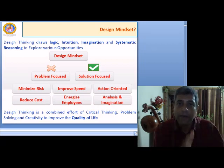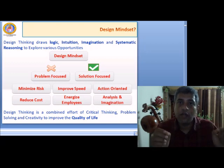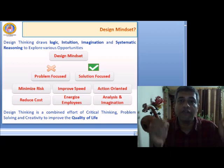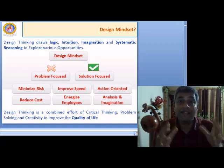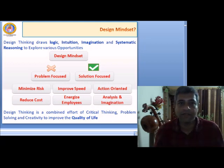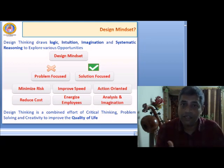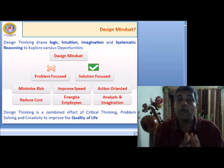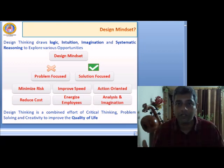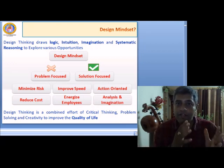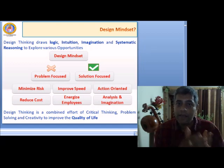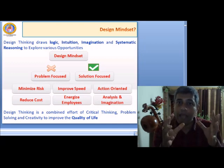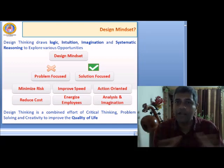If someone has to implement design thinking, that person should also have certain qualifications. Let us look at what qualifications are required for the design thinker — what exactly is the design mindset. Design thinking draws on logic, intuition, imagination, and systematic reasoning to explore multiple options and opportunities. All these aspects have to be applied at some point in the design thinking process.